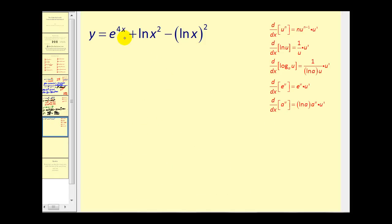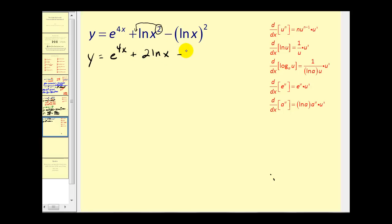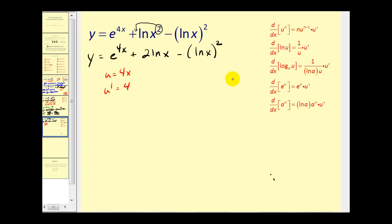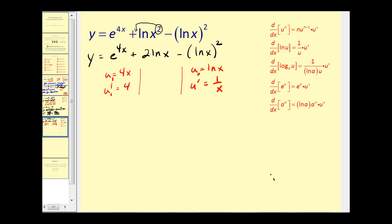On this last example, let's look at the logs first. The power property of logs lets us move the exponent to the front, giving 2 times natural log x. We can't do that with the last term because the power is attached to the entire log. So we rewrite as y equals e to the 4x plus 2 natural log x minus natural log x all squared. For the first term, u sub 1 equals 4x so u sub 1 prime equals 4. For the third term, u sub 2 equals natural log x so u sub 2 prime equals 1 over x.